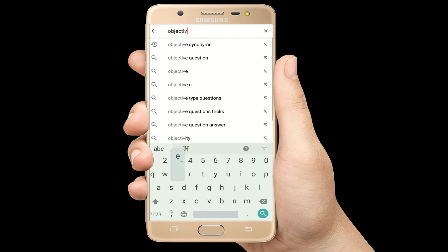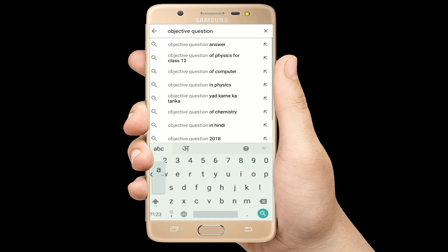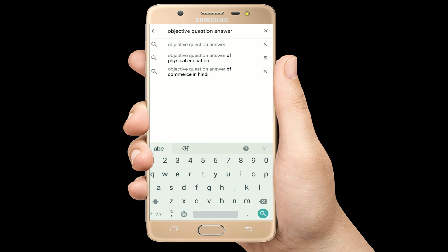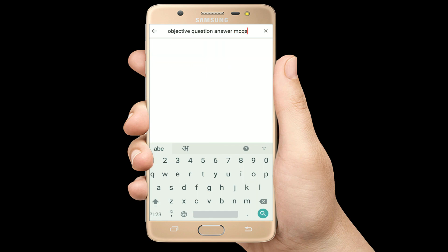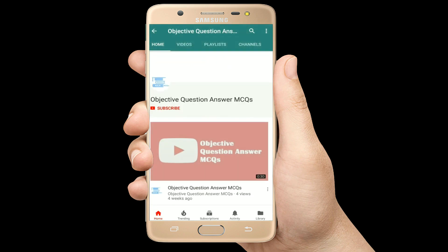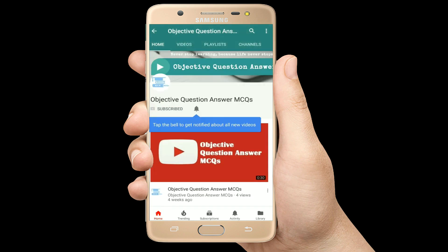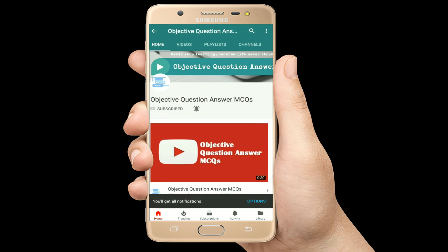Hello, welcome to Objective Question Answer MCQs YouTube channel. With positive vibes, let's start this video.